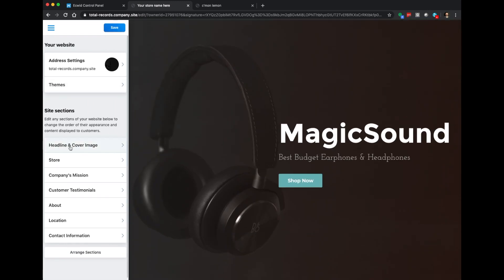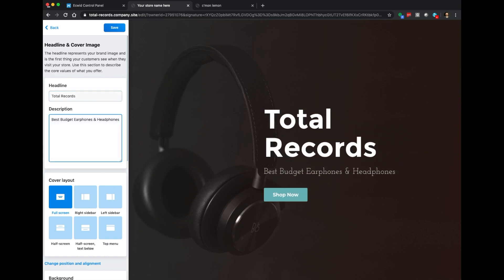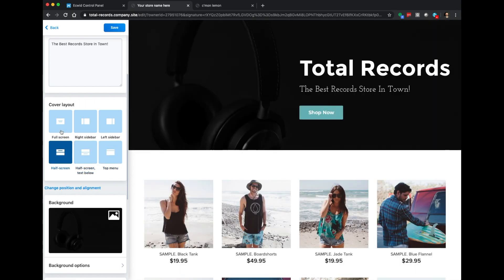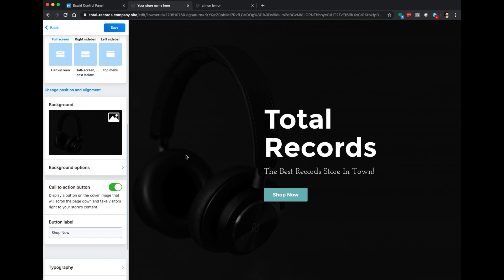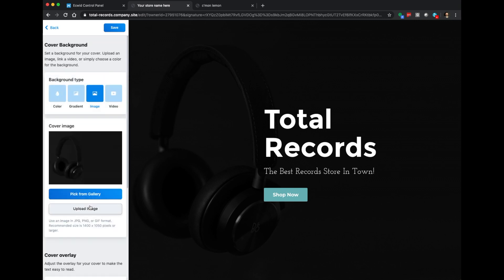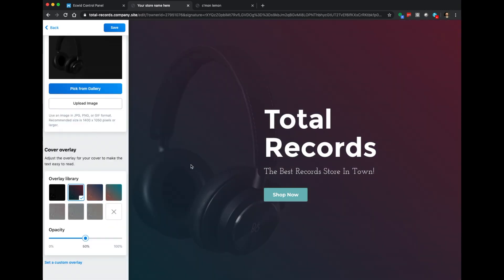Let's go to the next section down: Headline and Cover Image. This is where we can actually change the cover content. I like the full screen cover layout the best. You can add your own picture — for now we'll keep the headphones photo. We can change the button labels; for example, if you were a restaurant you might say 'See Menu' instead of 'Shop Now,' but Shop Now works fine for us. We can also change typography, add a store logo, change the scroll arrow, and adjust the top menu. I'm going to update the background image too — there we go, I like that one.